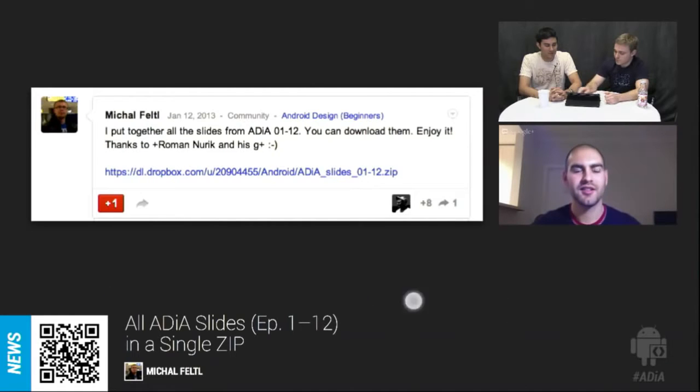One more piece of news: if you're in London, there's an event at the Google Campus building on January 25th and 26th — designers and developers coming together to discuss designing for Android. Check the London GDG Google Plus page for details. Thanks for joining us on Android Design in Action. I'm Roman Nurik, Adam Koch, and Nick Butcher — see you later.